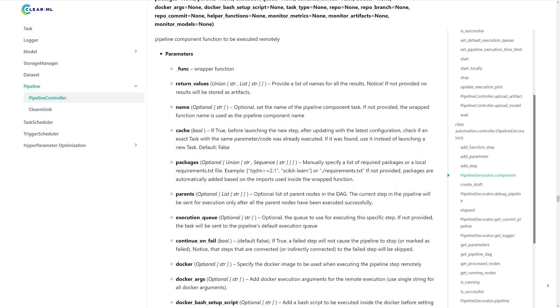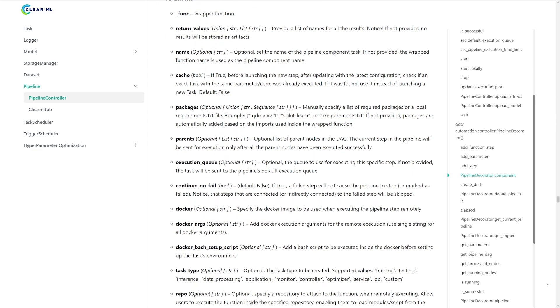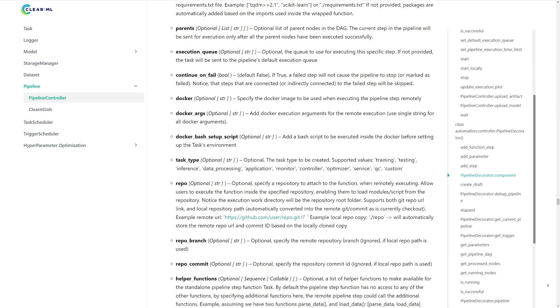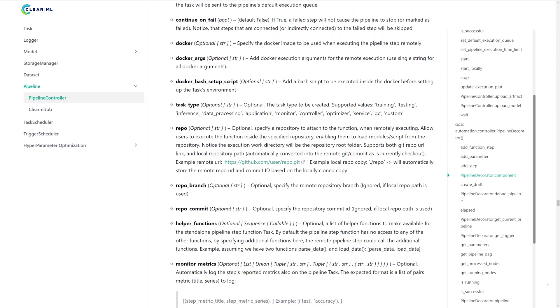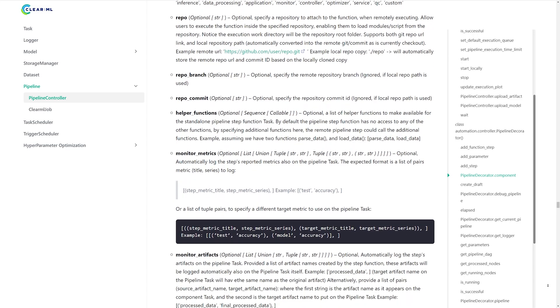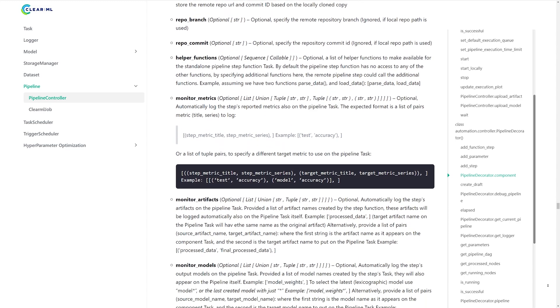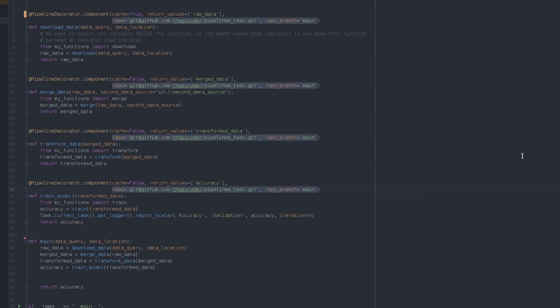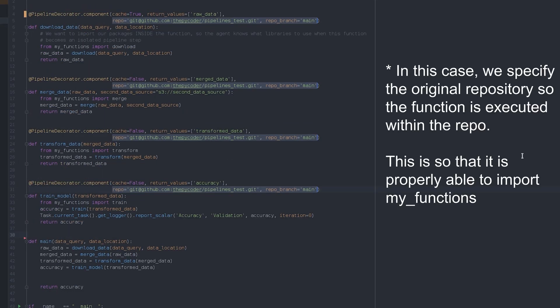You can go quite far with configuring such a component. One can even specify in which docker image each particular step should be executed when it's run by the agent. Check our documentation in the link below for a detailed overview of all of the arguments.